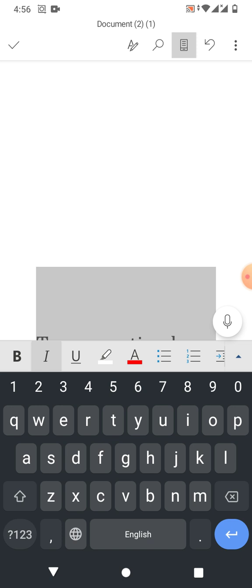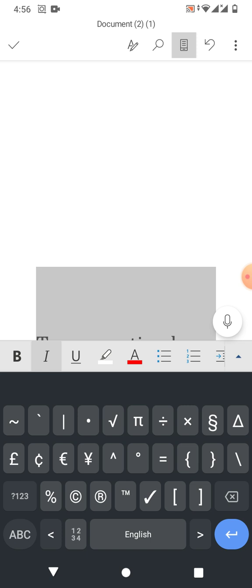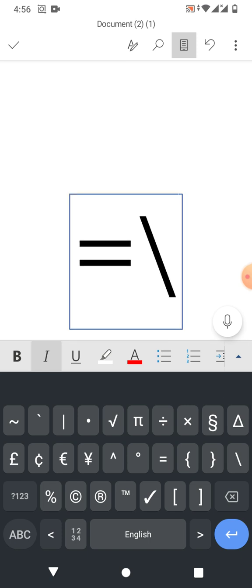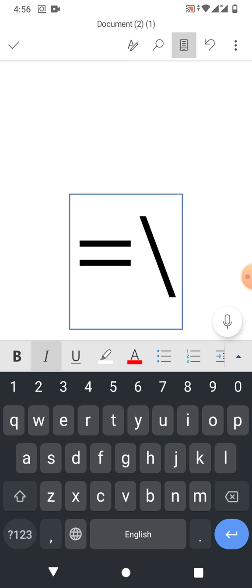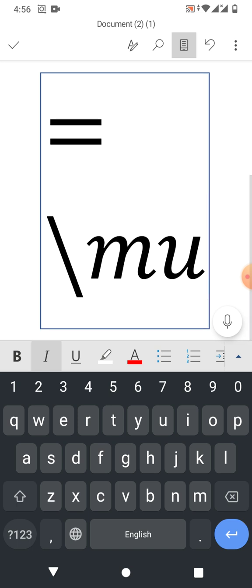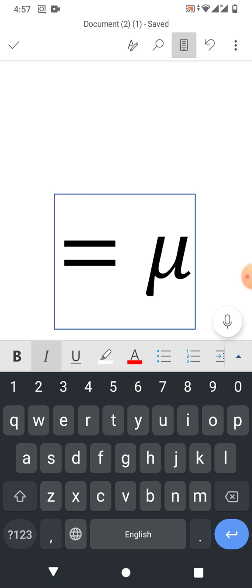Now tap in the box and type equals backslash mu (\mu), then press spacebar. You can see the mu symbol has been inserted. So I hope you have learned how to insert the mu symbol in MS Word on mobile phone.